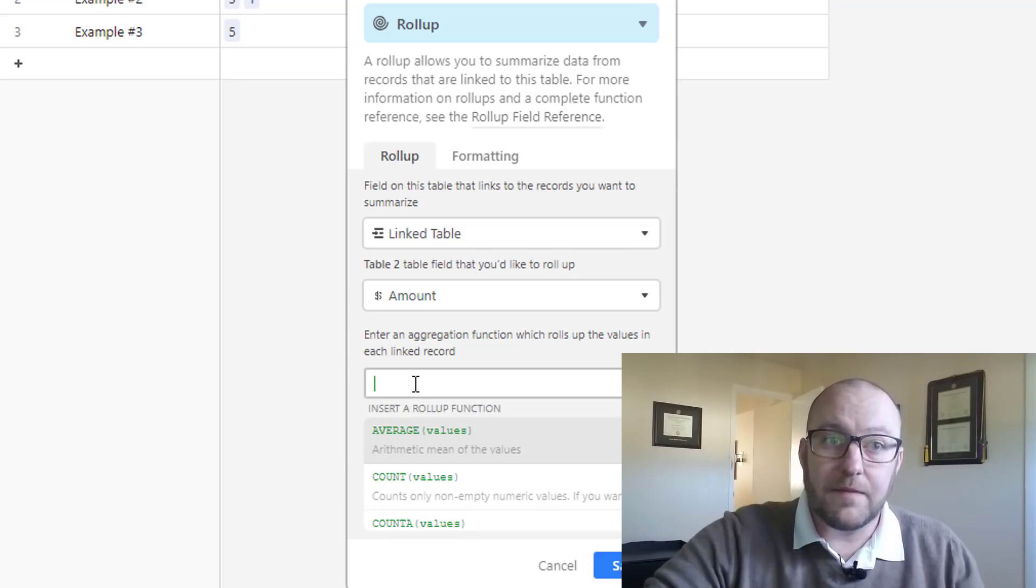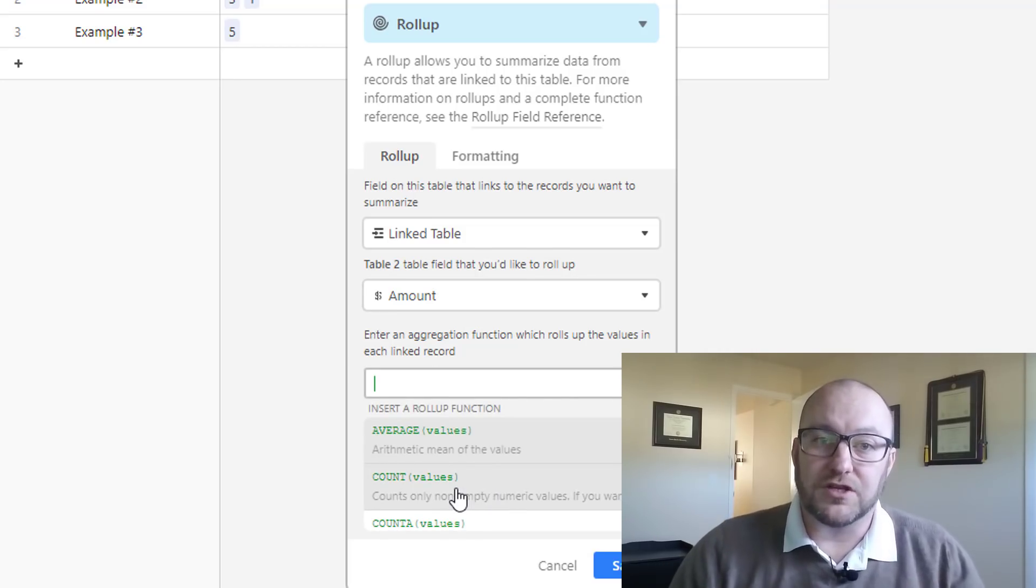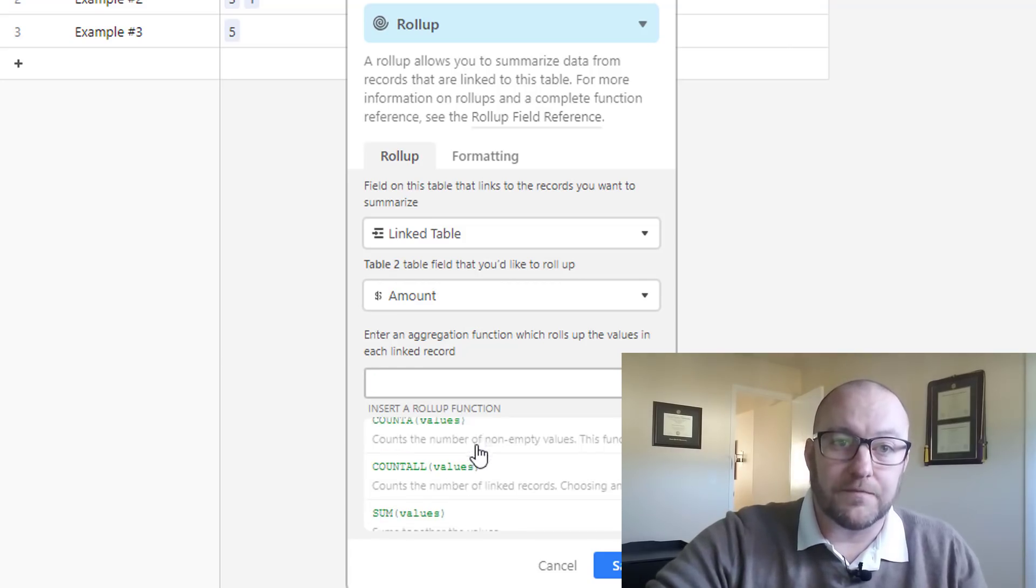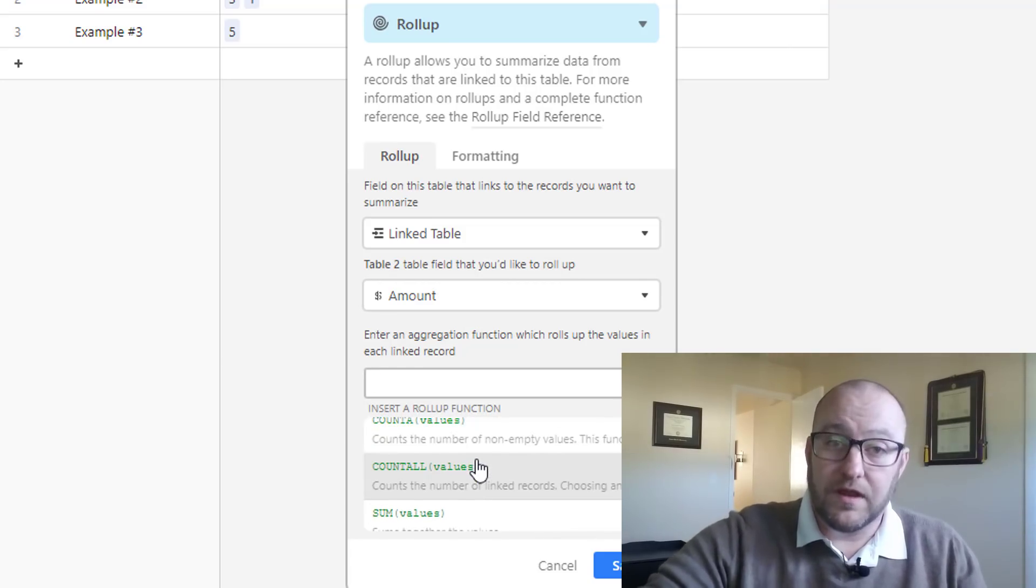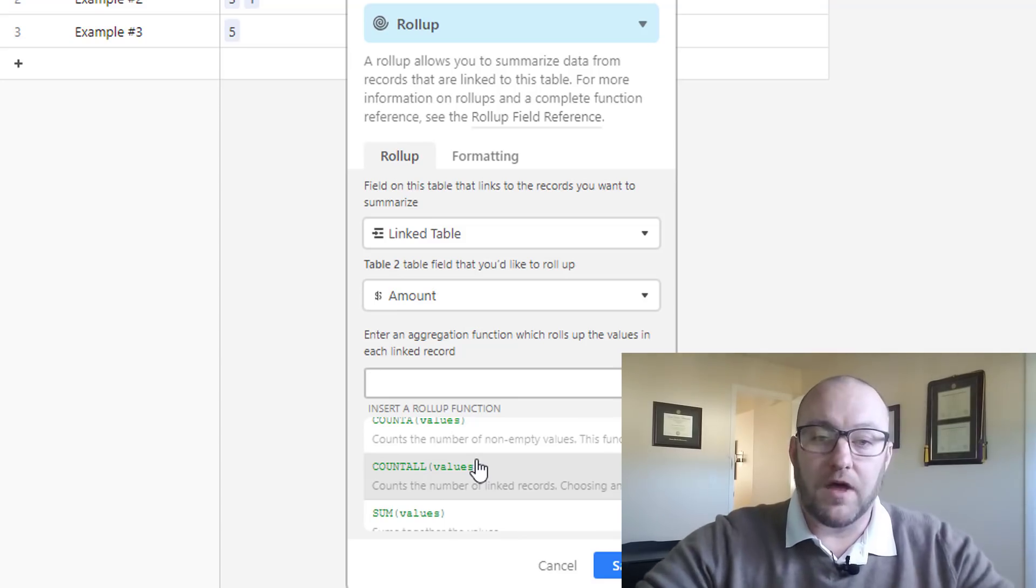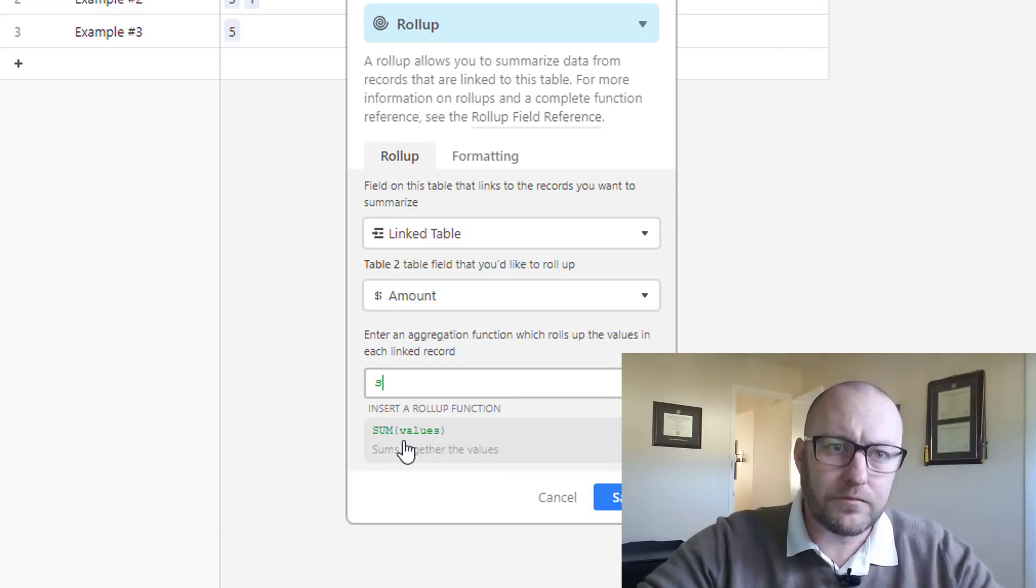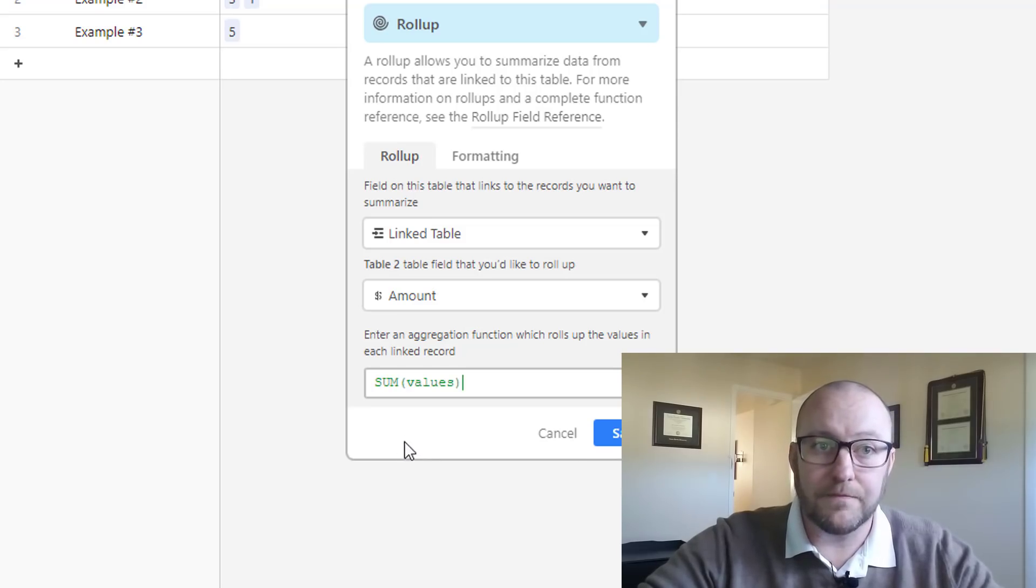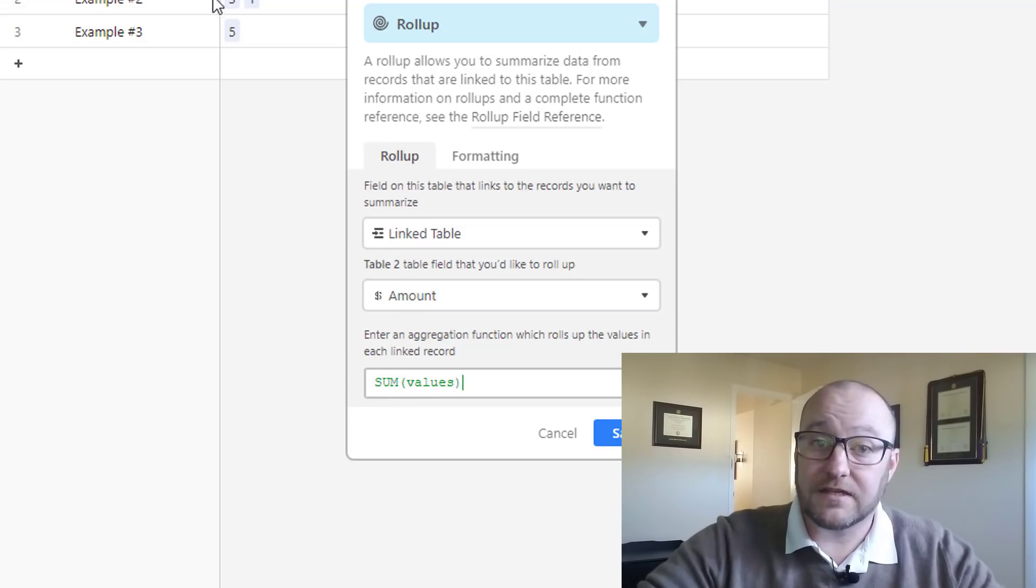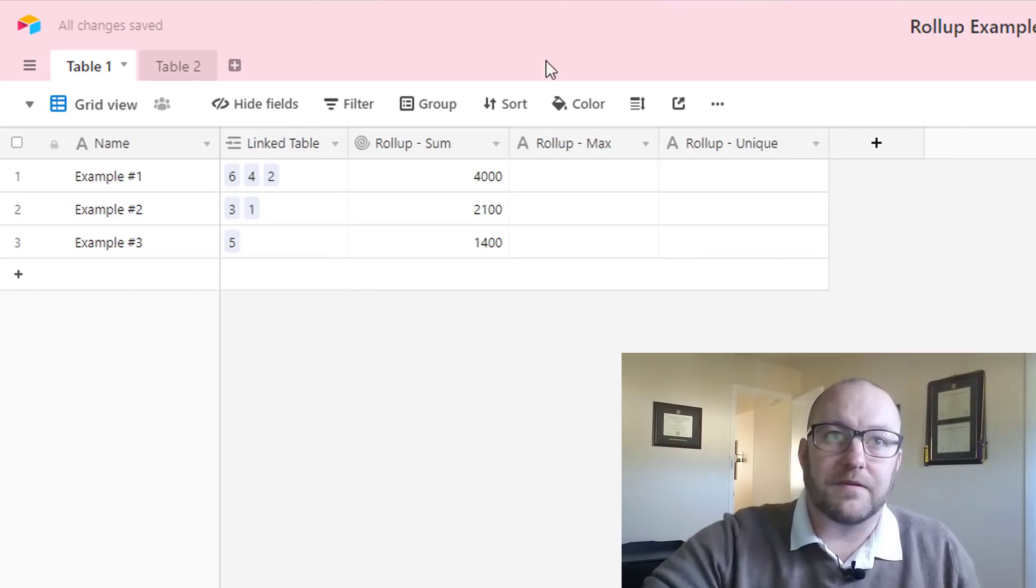And the third step in the roll-up is choosing what kind of aggregation you want to do on this. You see you've got a lot of different options here. The most popular three, of course, are the ones we're looking at in this video. The one I'm going to be doing for this is the sum. You can just select this right here. What this is going to do then is sum all of the amounts that are linked to each one of these records. Let's click save and take a look and see what that does.